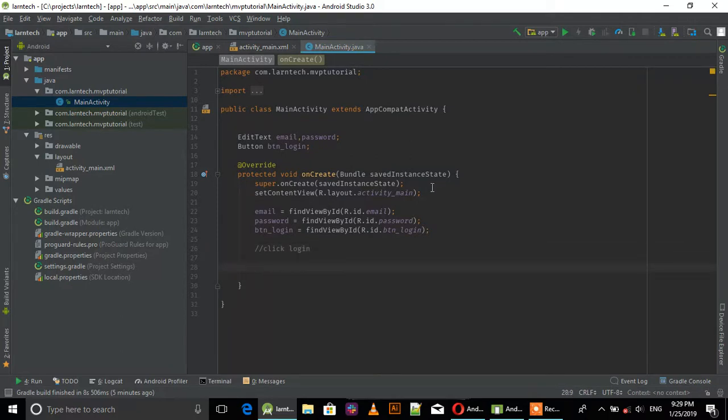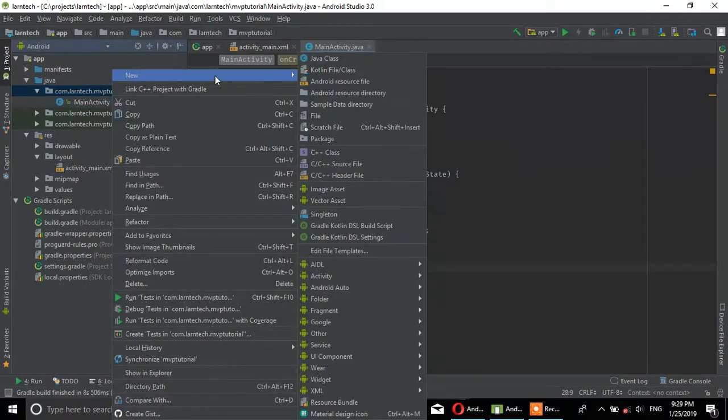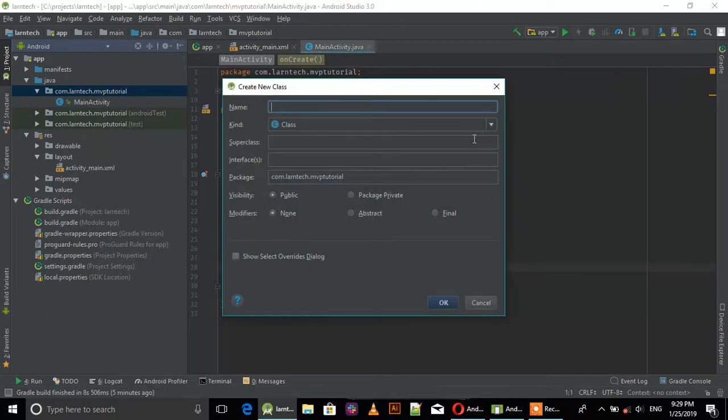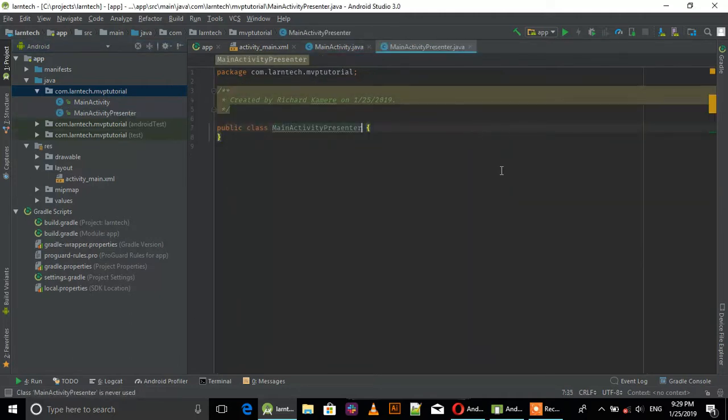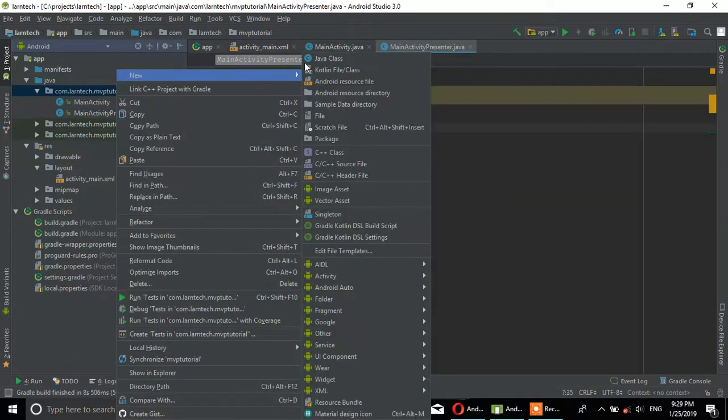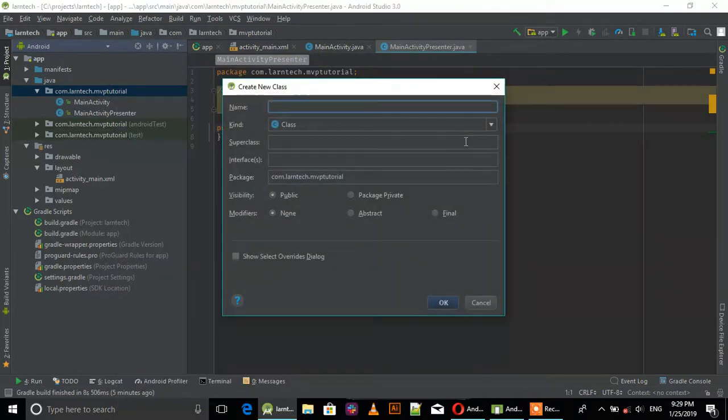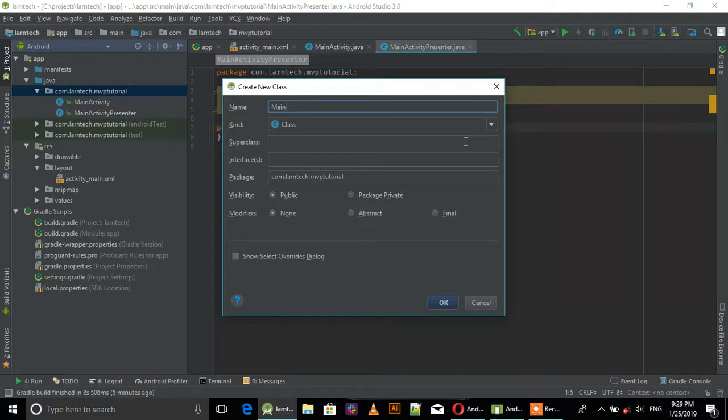You need a presenter that will perform the logic. So create MainActivity Presenter. We also need a contract that will contain the main methods.